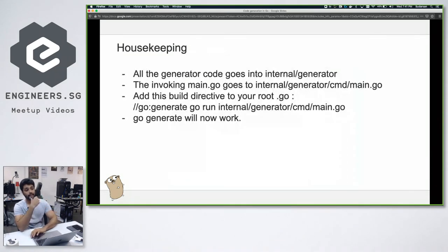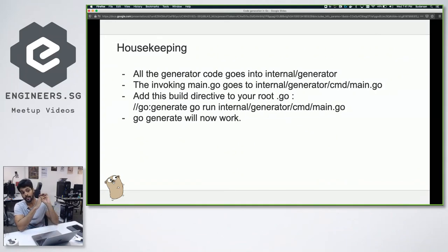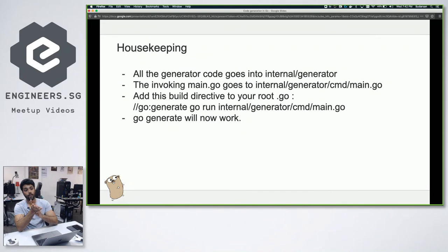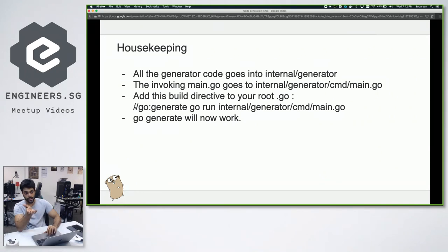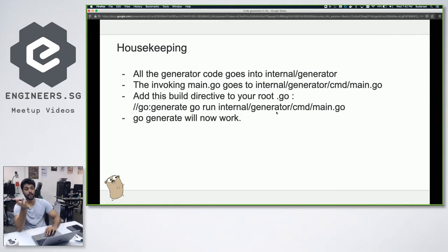There's also a bit of housekeeping for anyone wanting to do this. We put all the generator code in the internal package — this seemed to be one of the nicer use cases for internal. We also expose a command for the generator to run. The most important thing is to add the go:generate build directive to the root of your program — our API.go would have this right under the package declaration. This is how Go knows to run the generator. When you run go generate, it looks for the directive and redirects to your actual generator.